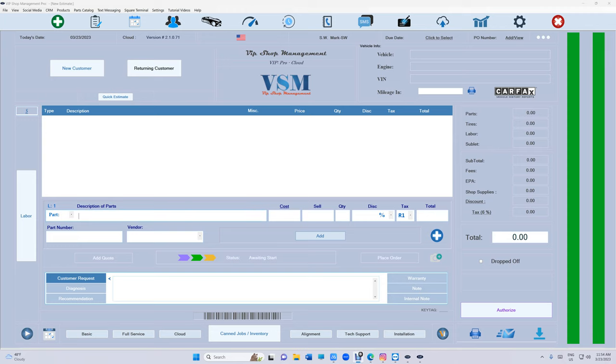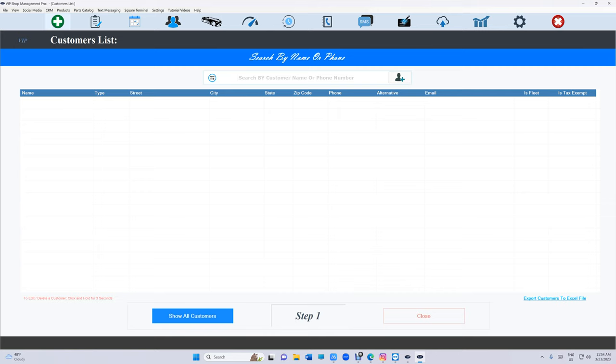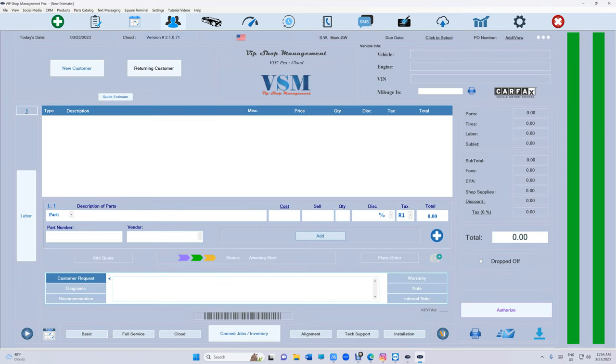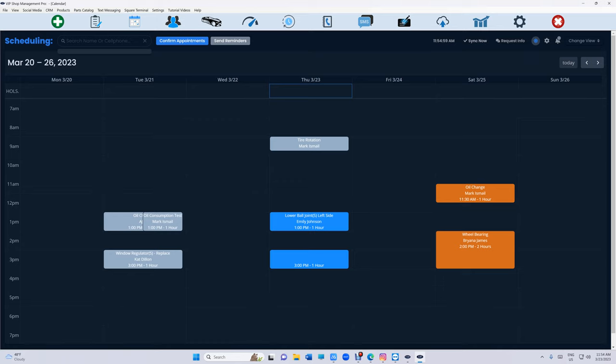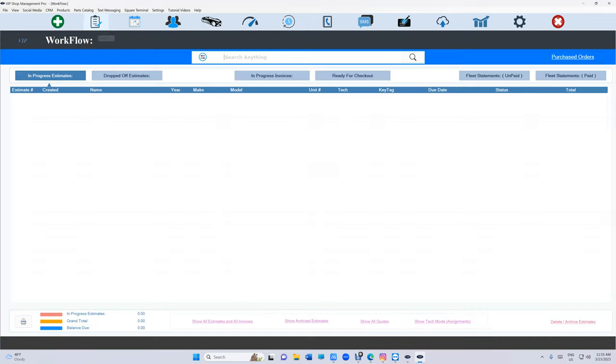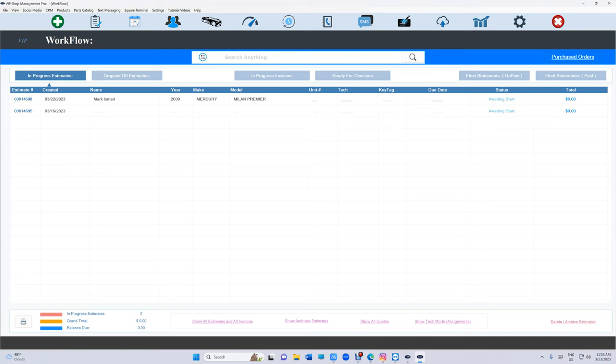If it's an existing customer, there's nothing you need to do. Just go to existing customer and find them. But if it's a new customer, go to scheduling up top, click on request info, type in their cell phone number, and send them the link. The customer will fill up their information and it will automatically pop up right here.